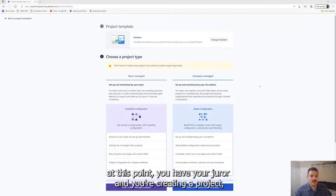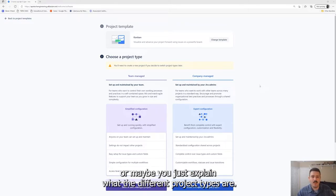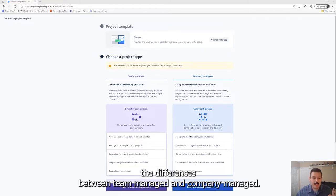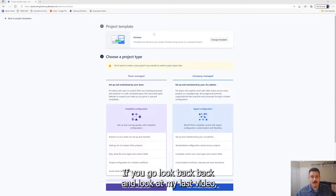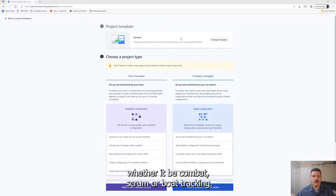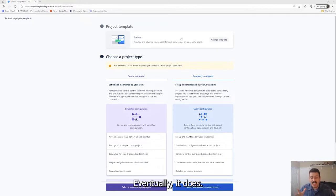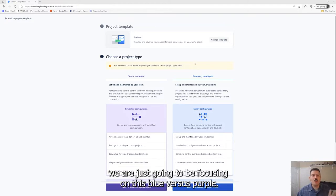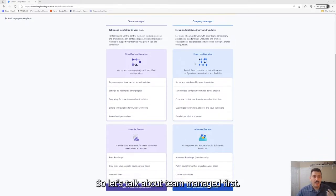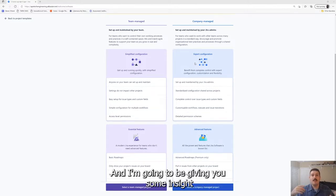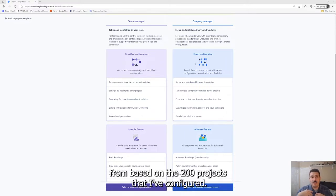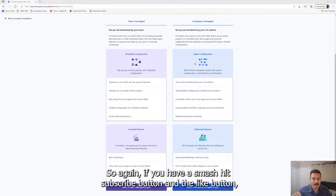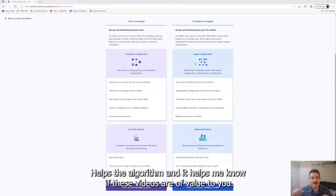So this is the third in my series where we're going to be talking about team versus company. A lot of companies and teams get really tripped up with this. This is a very important video in your agile journey, in your Jira journey, because what I'm going to be covering here is going to really clarify some stuff for you. I see a lot of teams get very frustrated with Jira because they picked the wrong project type. Make sure you smash that like button and subscribe.